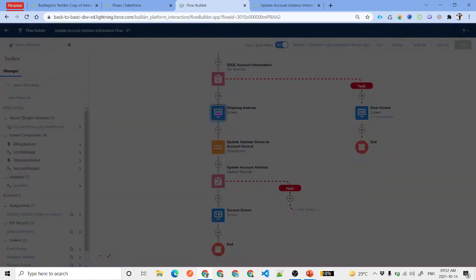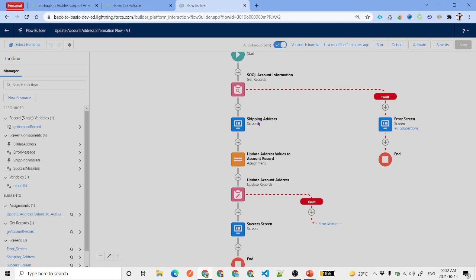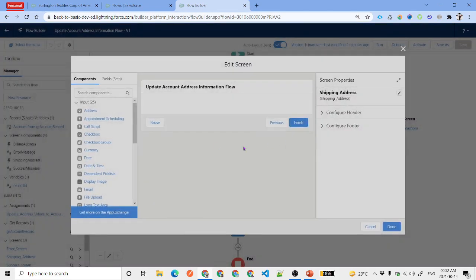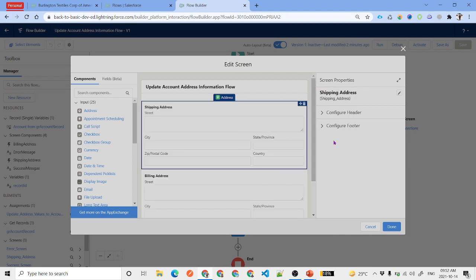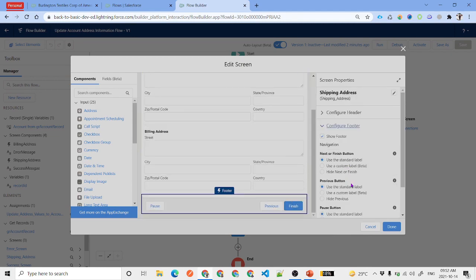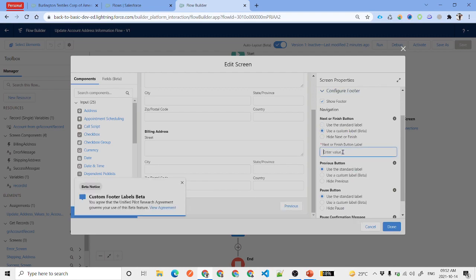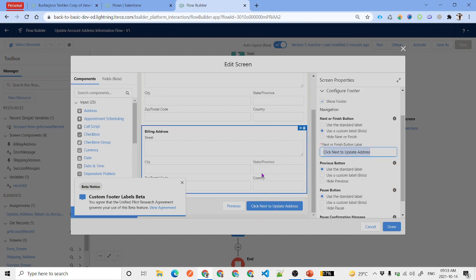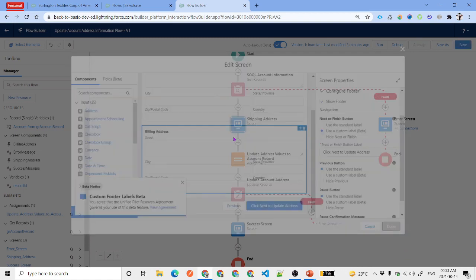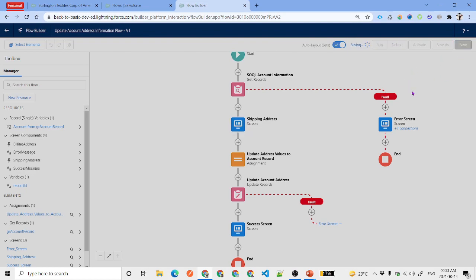One more change: on the shipping address screen, we double-click to configure the footer. For the Next button label, we change it to 'Click Next to Update the Account Address'. We then save the updated flow and activate it.